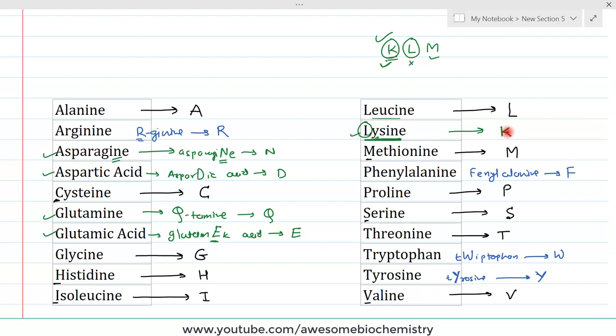That was all about one-letter codes for the different amino acids. If you have any query or confusion, please write it down in the comment section below. Thank you.